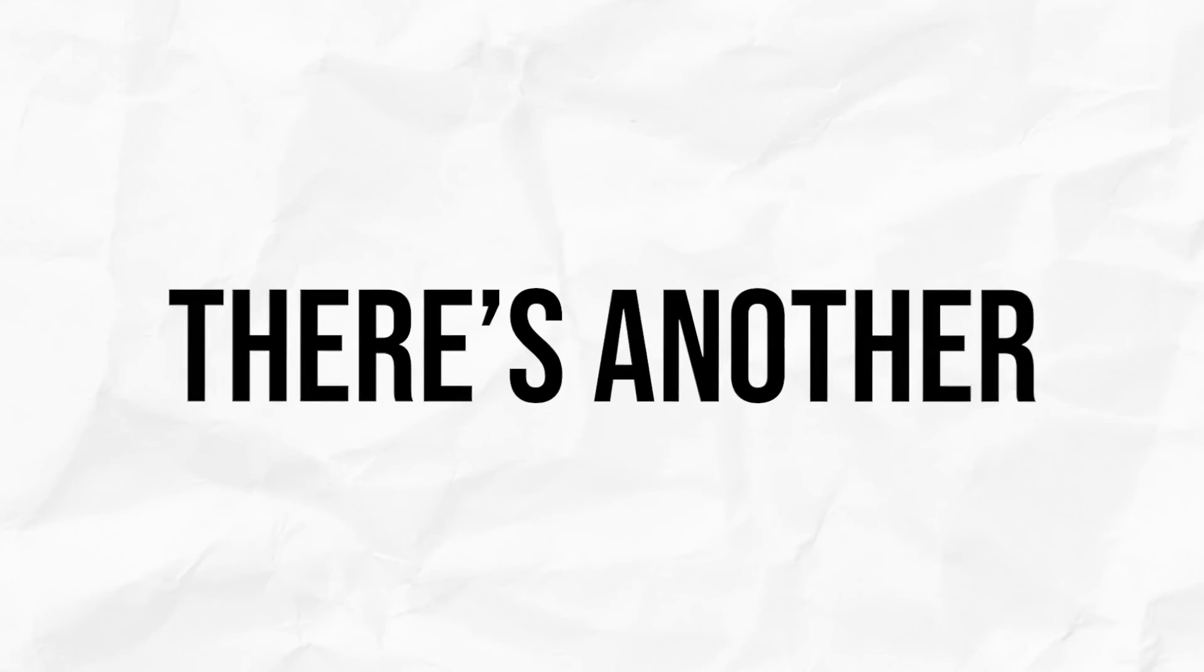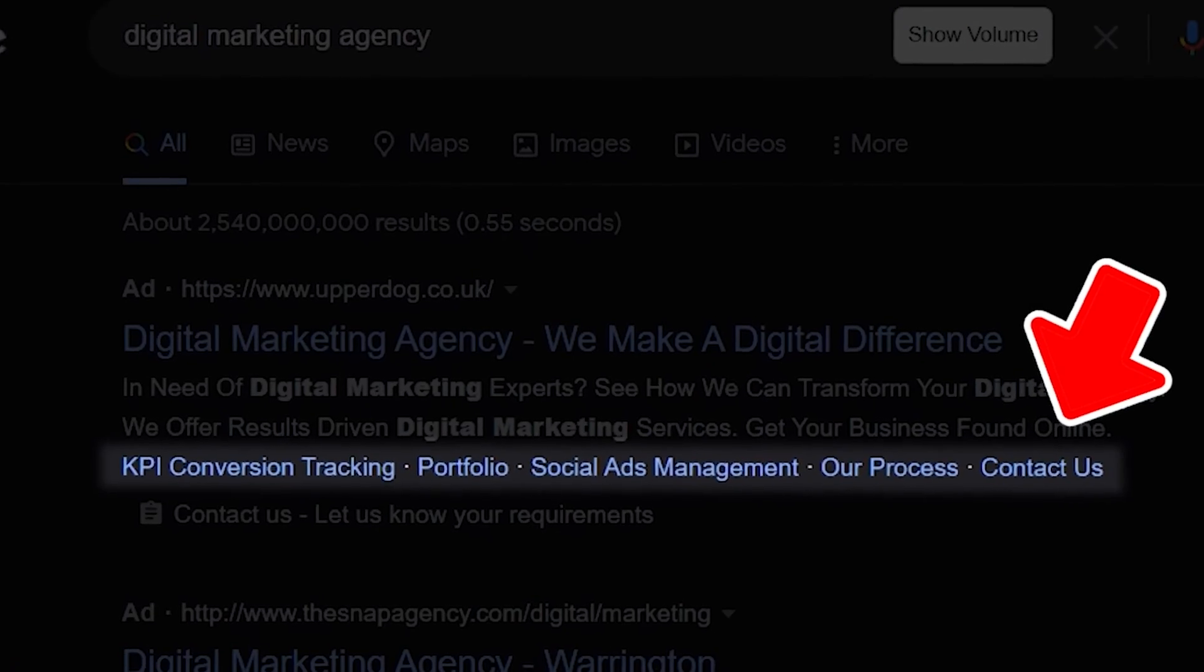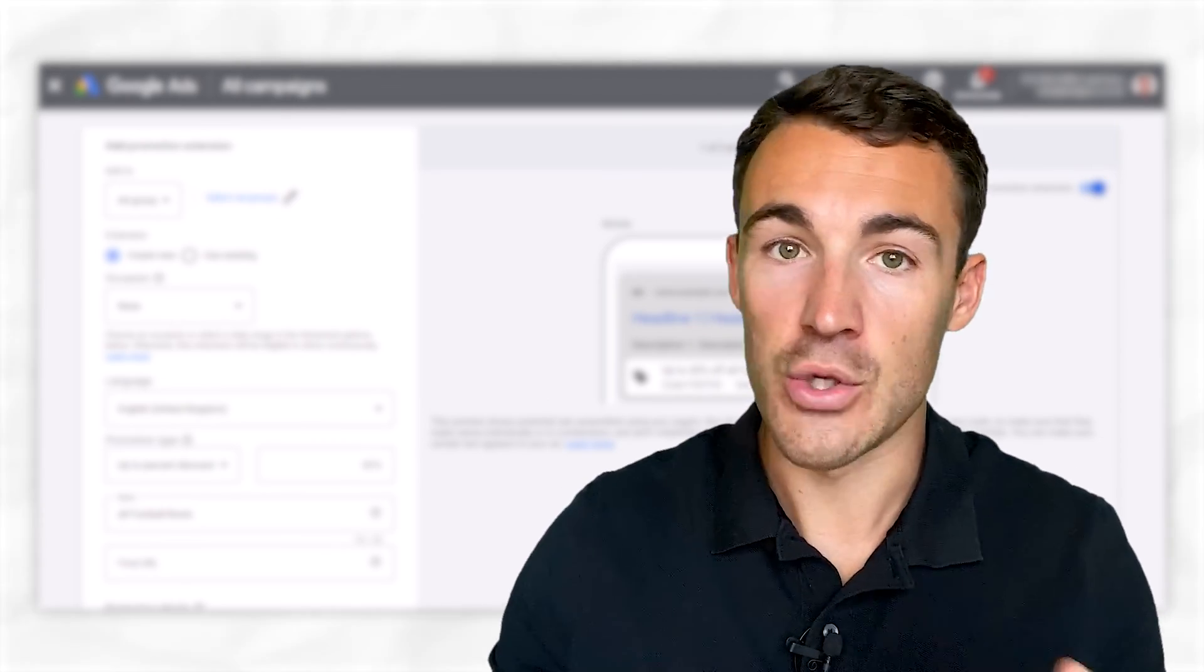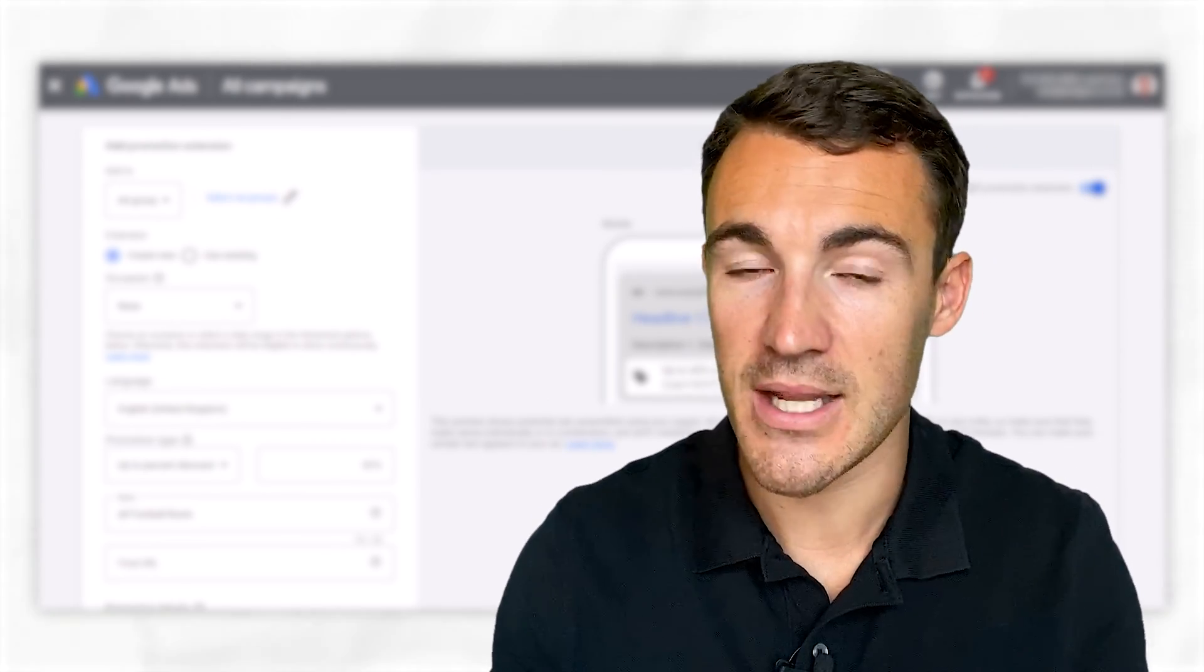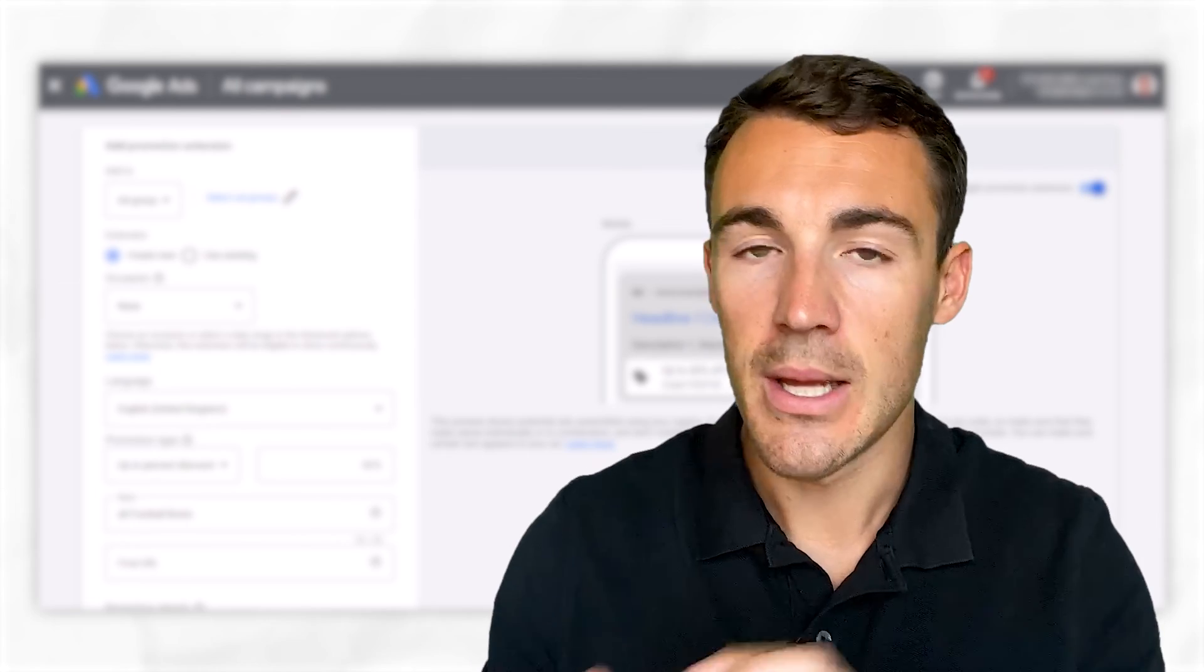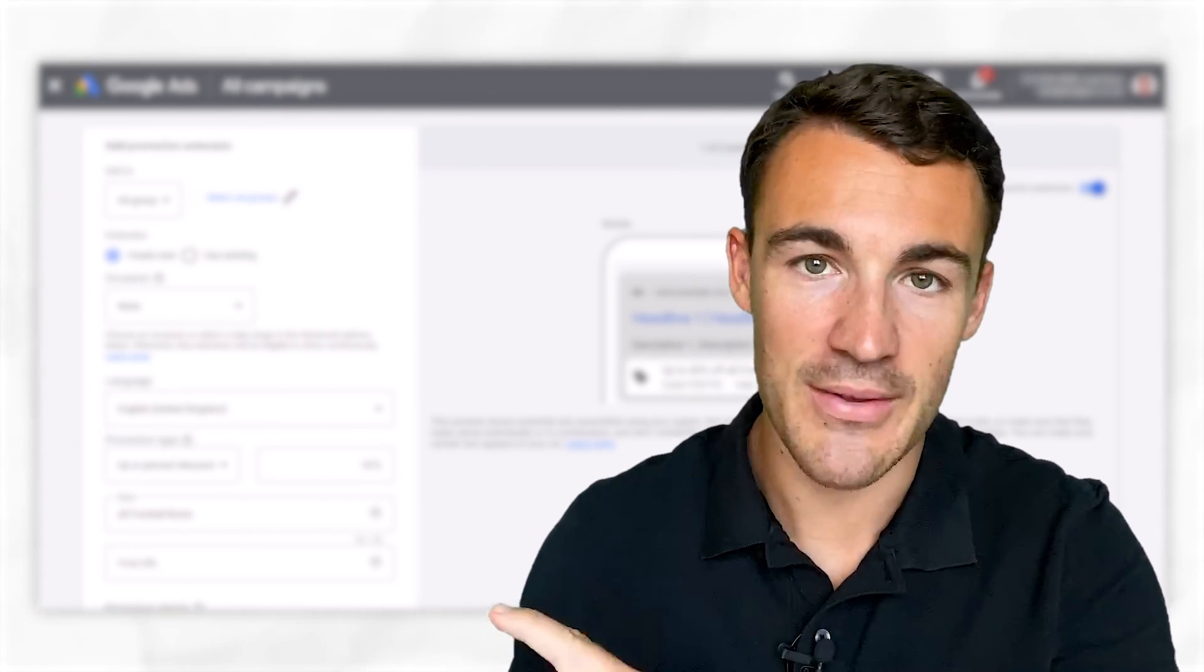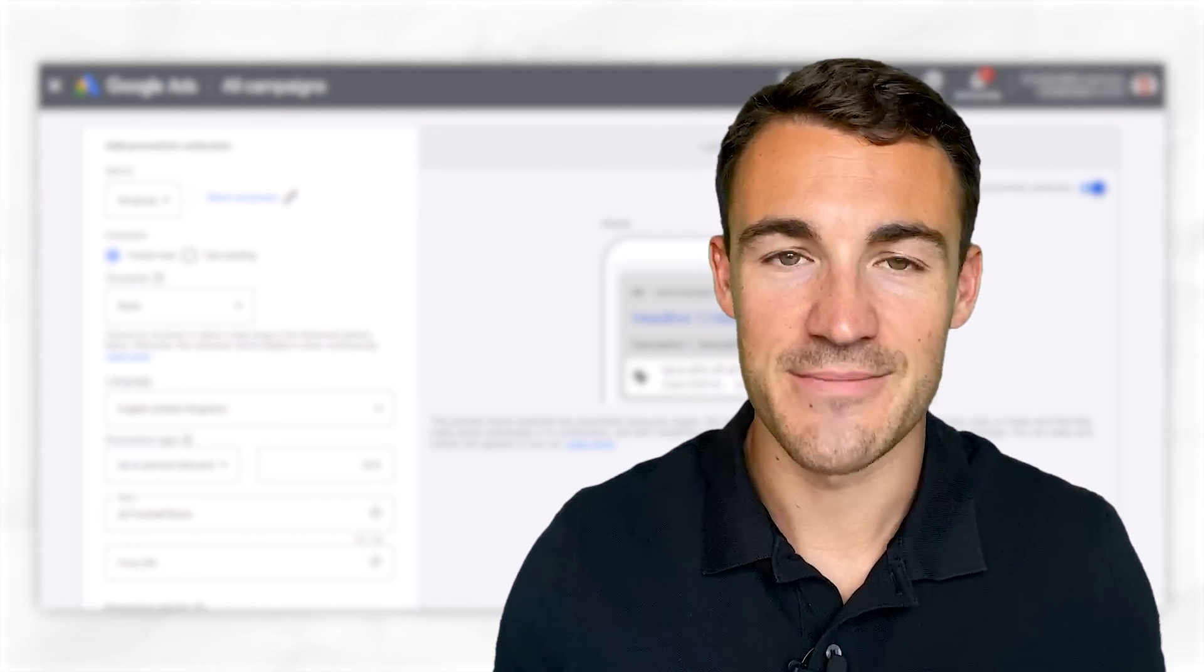And before you go, there's another ad extension that I strongly encourage you to set up, and that's sitelink extensions. You can go ahead and see my video on it here. In it, I provide you all the information you need to set up sitelink extensions, including a whole bunch of examples, best practices. If you haven't already got that set up, check out this video and go ahead and do that. Thanks, guys.